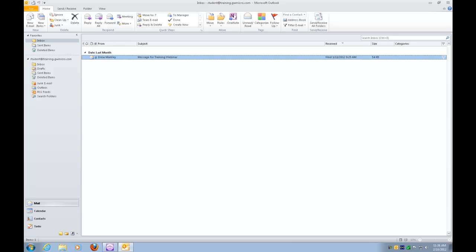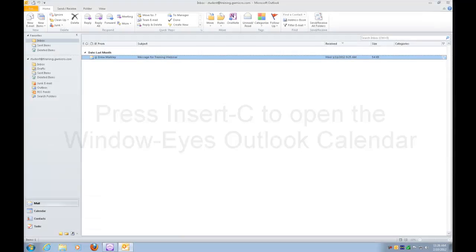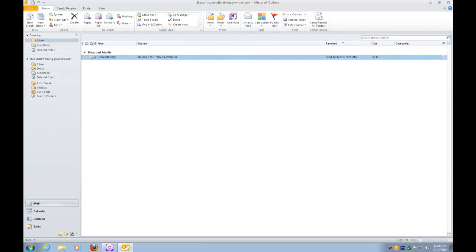In order to access the calendar, the only thing I need to do is press a Window Eyes hotkey, which is Insert C. Insert C as in cat, so I'll press Insert C.